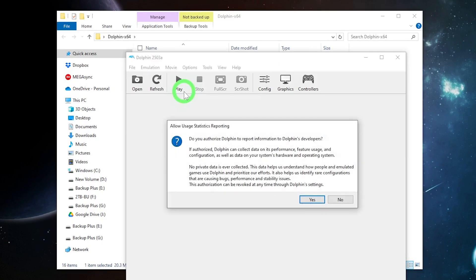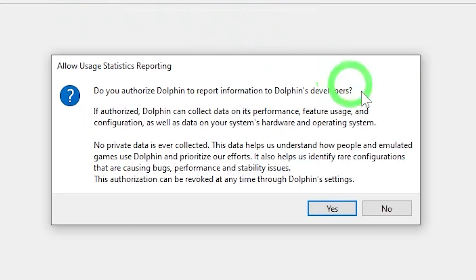You will be hit with a question right off the bat if they can collect data on your experiences in Dolphin. For the developers, you can choose yes or no. Up to you.